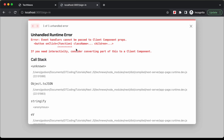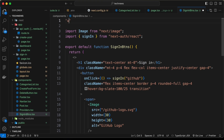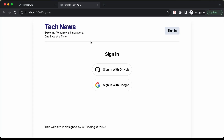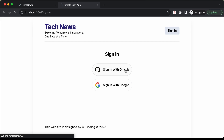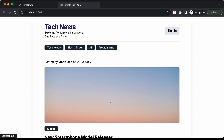Going back to the website, there's an error because we're using onClick — we need to add 'use client'. After that, clicking Sign In with GitHub successfully signs us into the application. Signing out and clicking Sign In with Google also works — we're signed into our Google account. The authentication is working correctly.